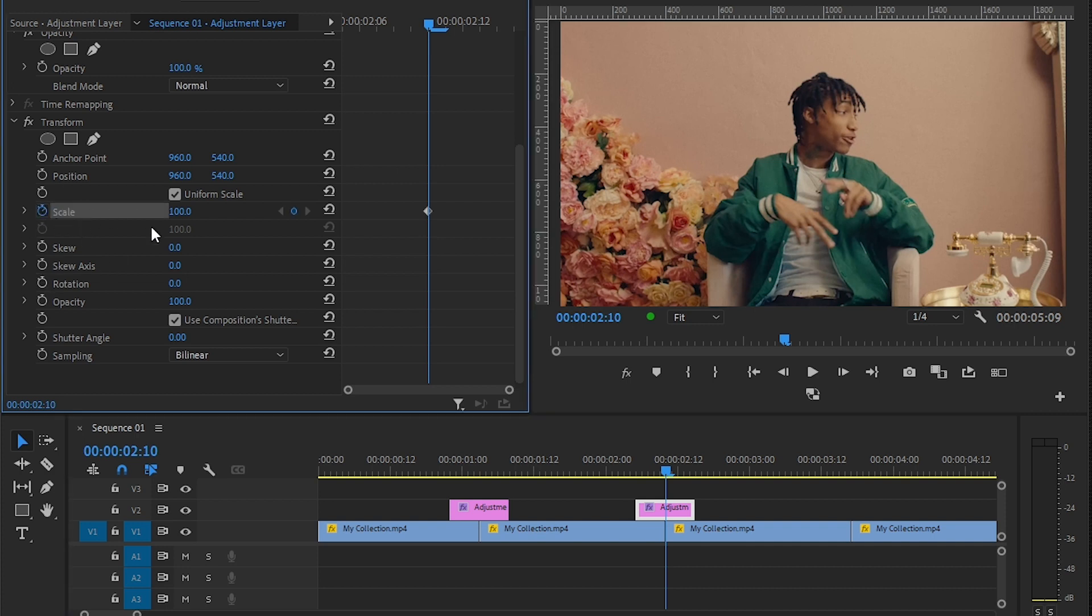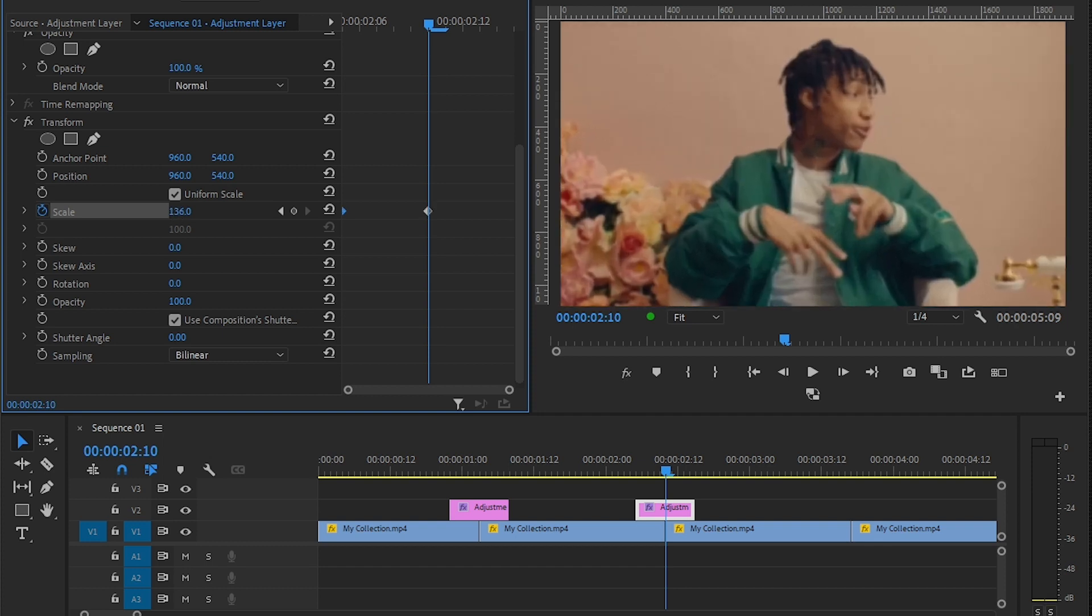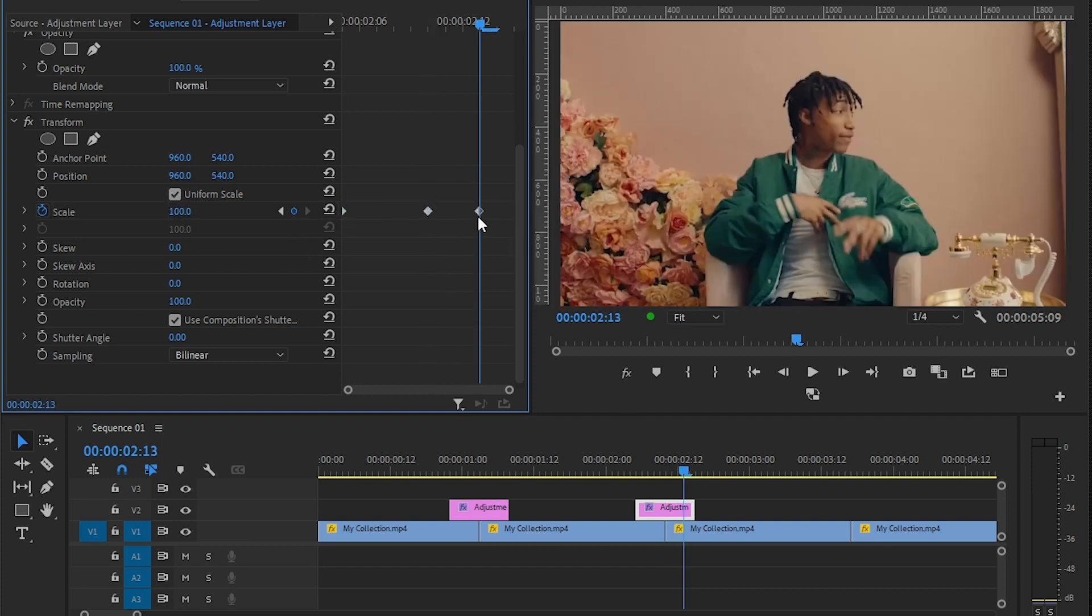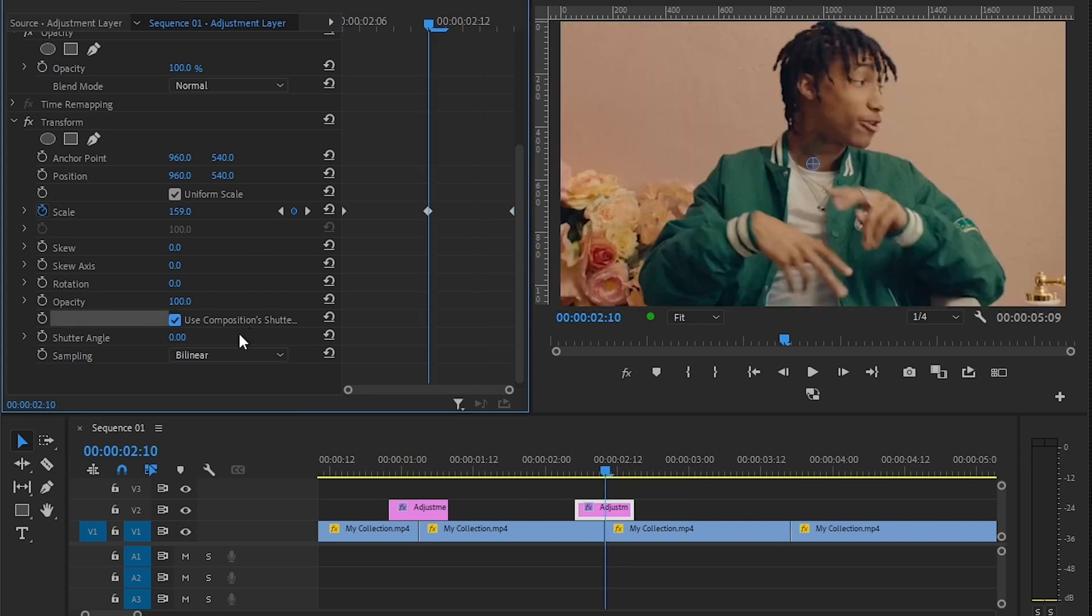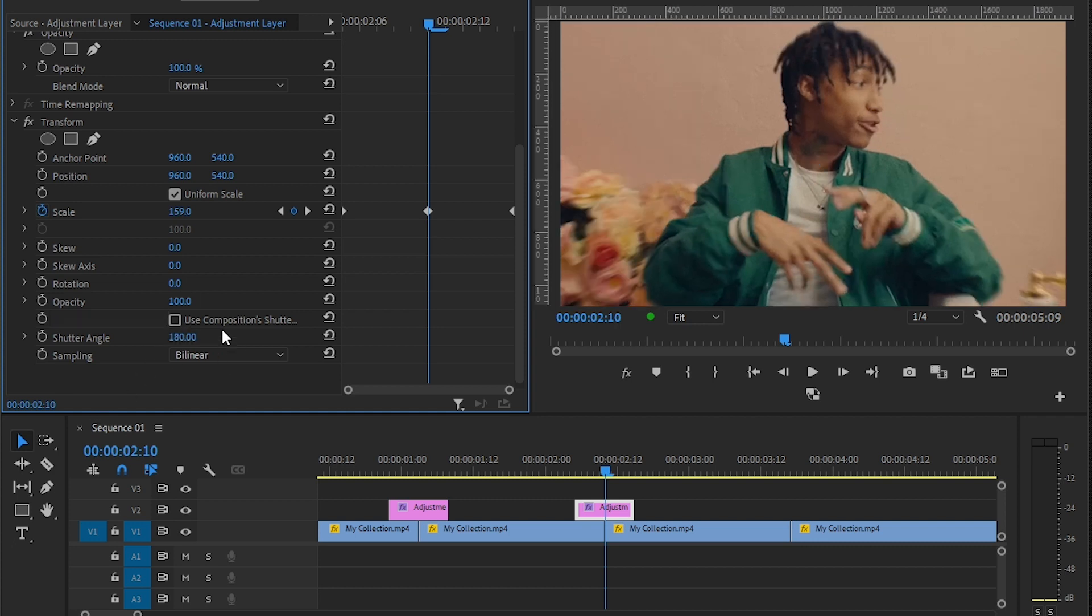Now we want to make a quick zoom transition. Go where the clip ends, then hit the stopwatch in the scale icon. Then move it to the beginning again and just zoom it in. Go a bit further and just reset the keyframe and move it out. It doesn't look that much good but you can make it good by changing the shutter angle to 180. Make sure to uncheck the composition shutter angle.